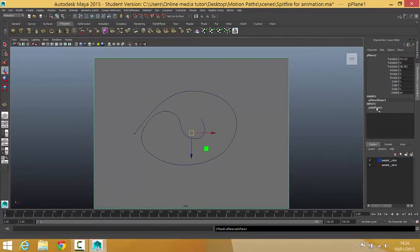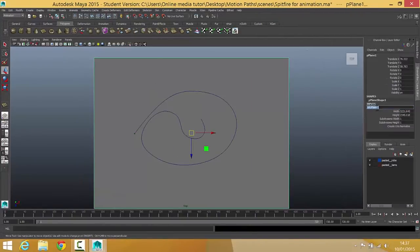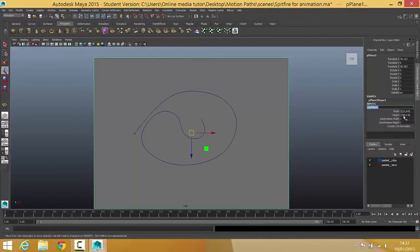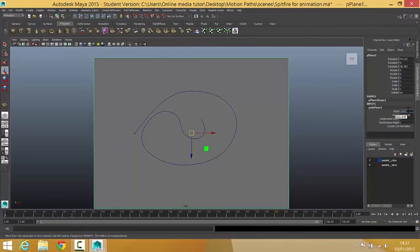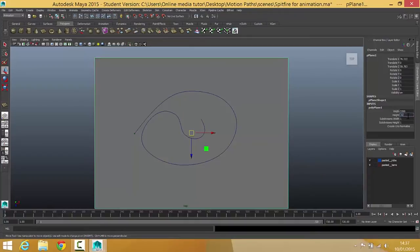Then into my channel box I'm just going to try and square it off because the images I'm using are squared. I can see that I've got 3220 by 2340 so I'll change that to 3200 and I'll change this one to 3200 as well.